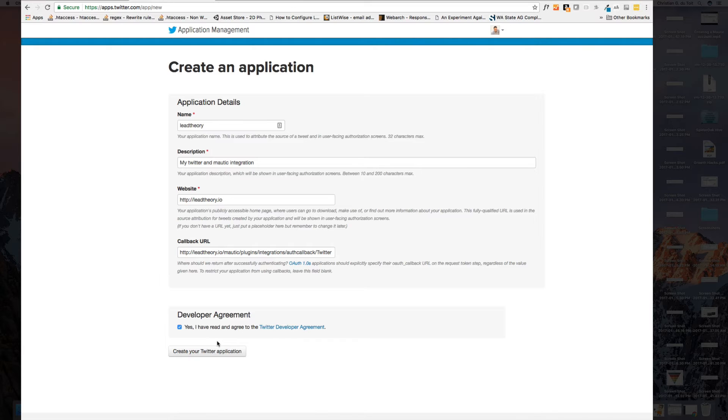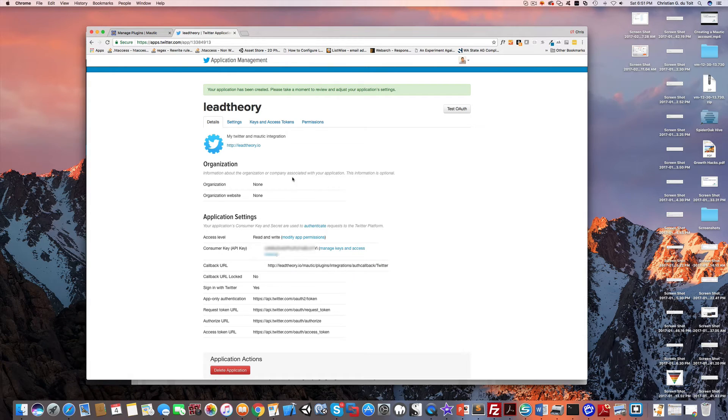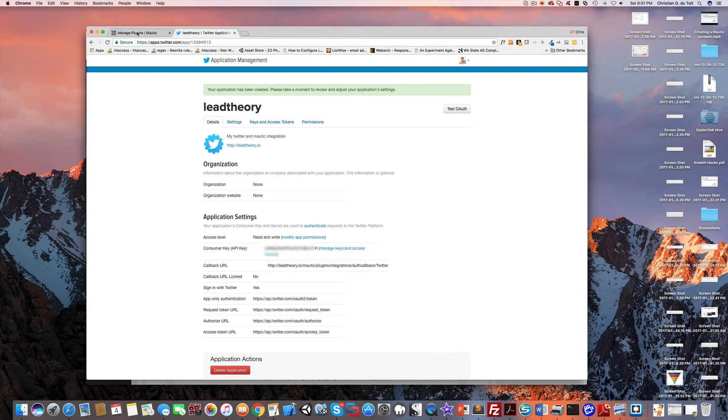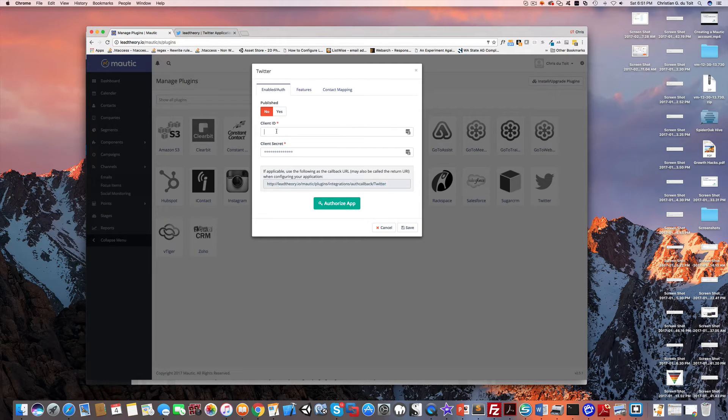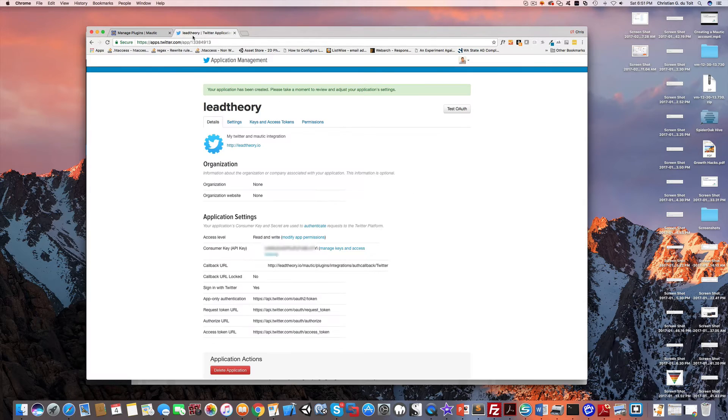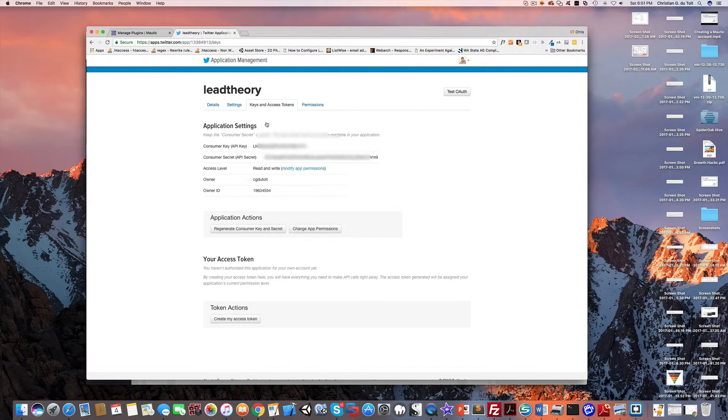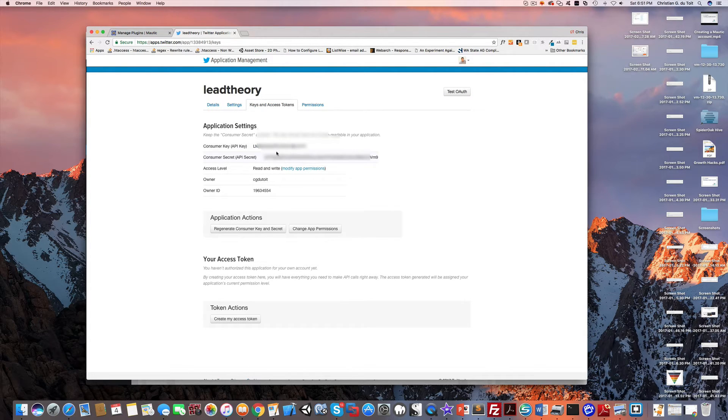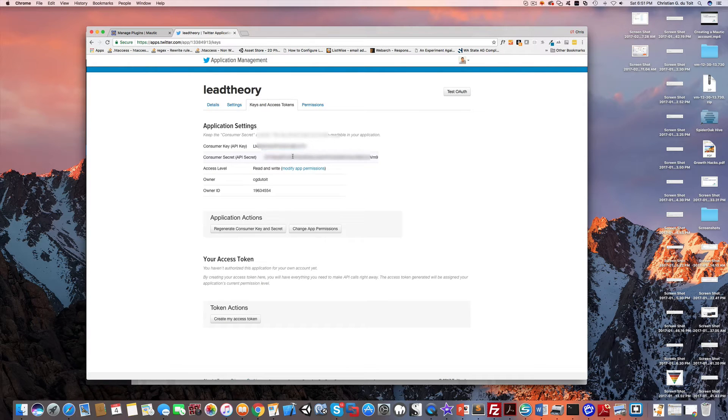I'll read and agree to the developer agreement and create my Twitter application. That application has been created and I get some secret keys. If you go back over to Mautic you'll see it wants a client ID and the client secret. Come up here to your keys and access tokens. There's my consumer key and my consumer secret. Take your consumer key, place it in there at the ID, and take your consumer secret and paste that in there.